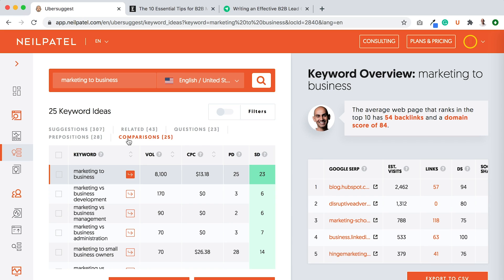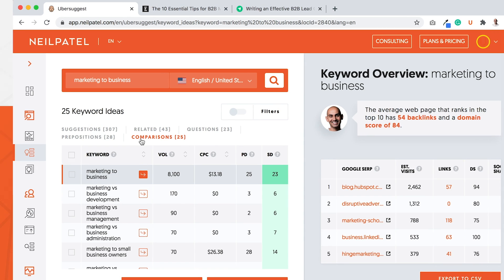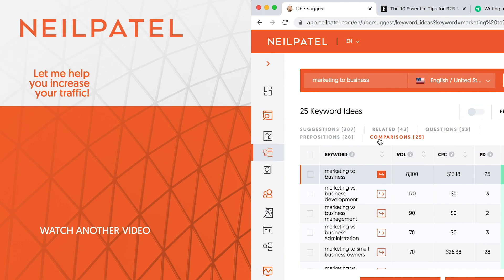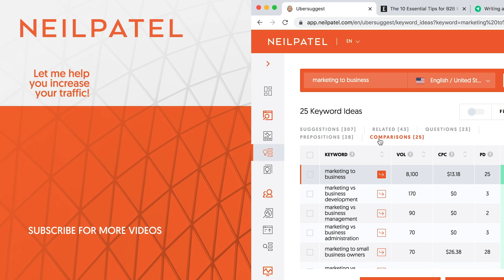If you have any questions on how to write an article that ranks higher and beats your competition, or if you're confused on any step, just leave a comment below and I'll answer and help you out. If you enjoyed this video, make sure you like it, subscribe, and share it with your friends. If you need help improving your rankings and traffic, you can always check out my ad agency, Neil Patel Digital. Thank you for your time.